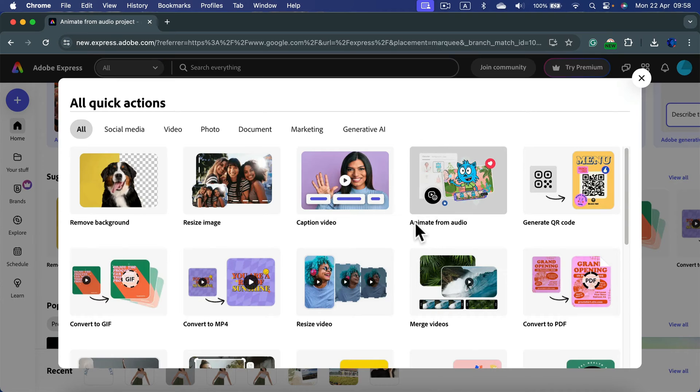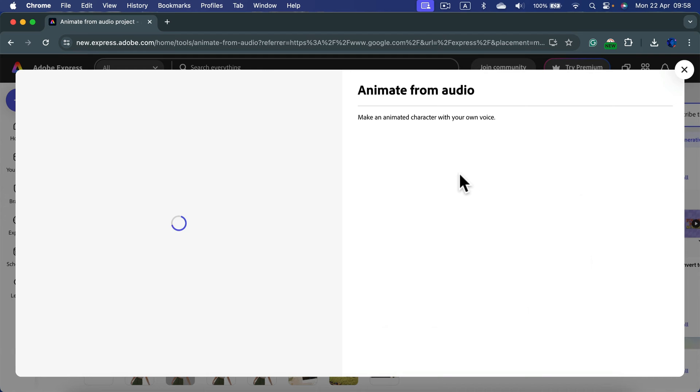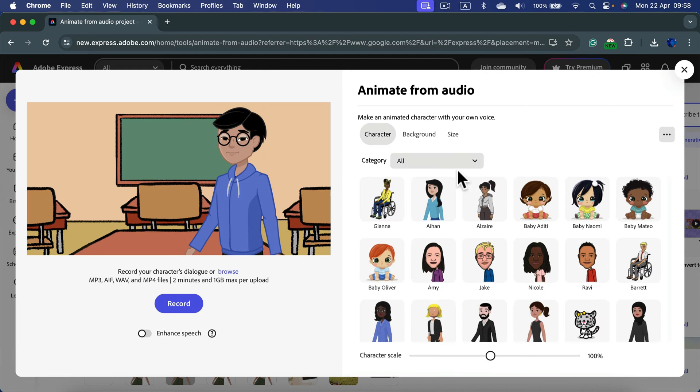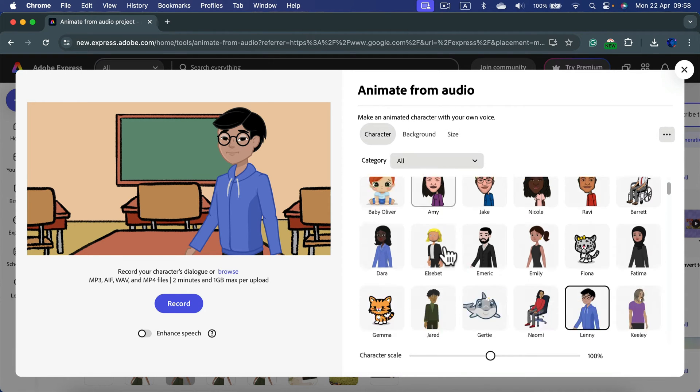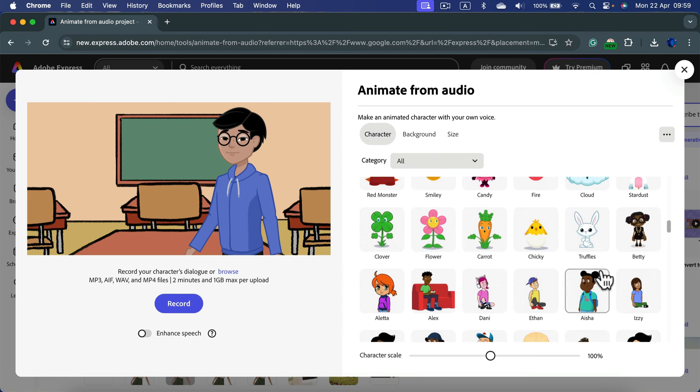Today we want to use this one animate from audio. Let's click on that and in the next pop-up window you can select a character from the long list of animated characters.